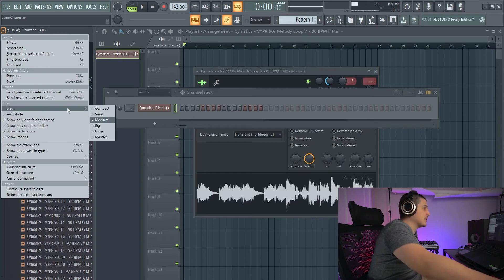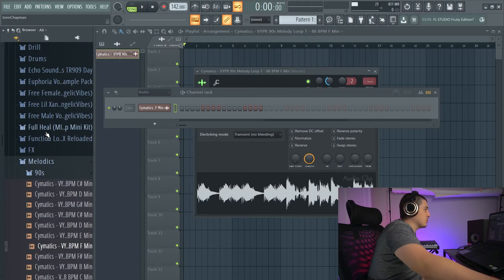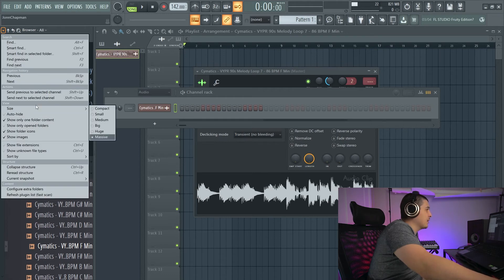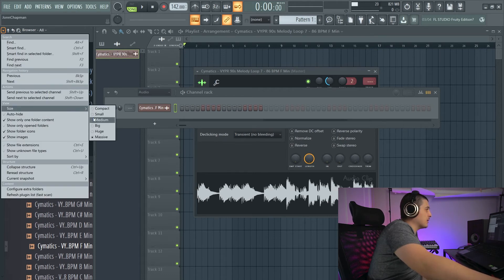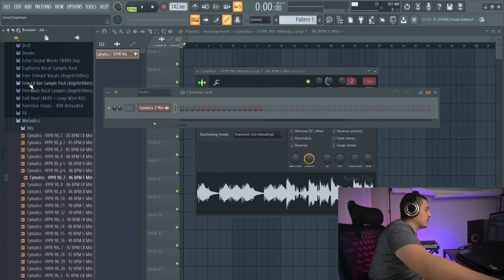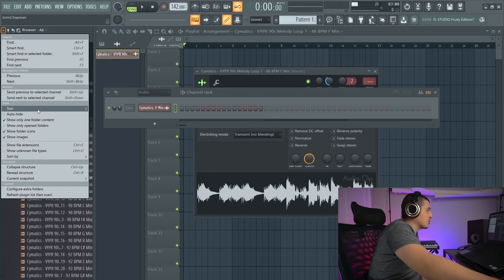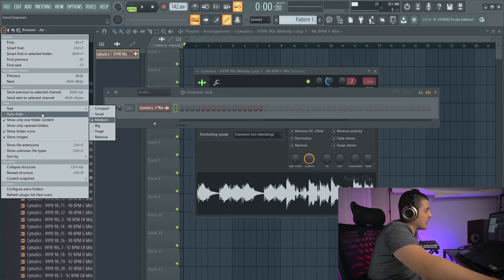Next option in here, we've got Size, where we can just choose the different viewing sizes that we have in here. Depending on the way your FL Studio scales, you might need to change this, maybe not.